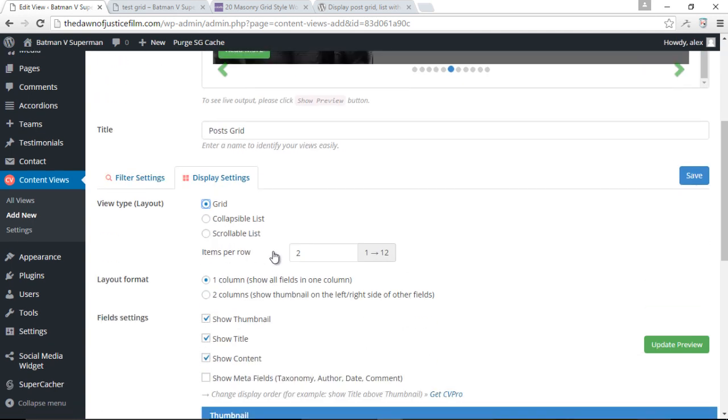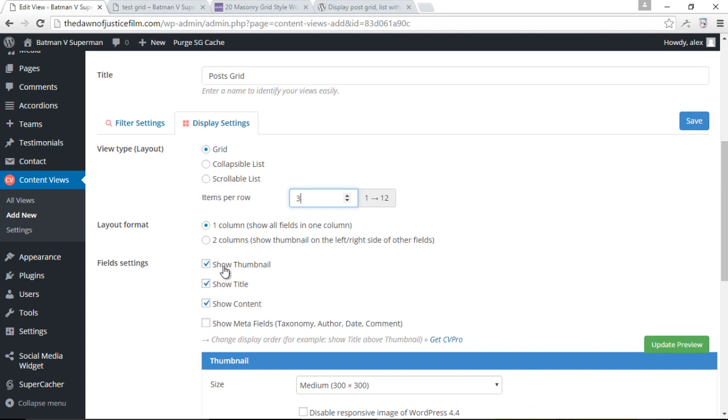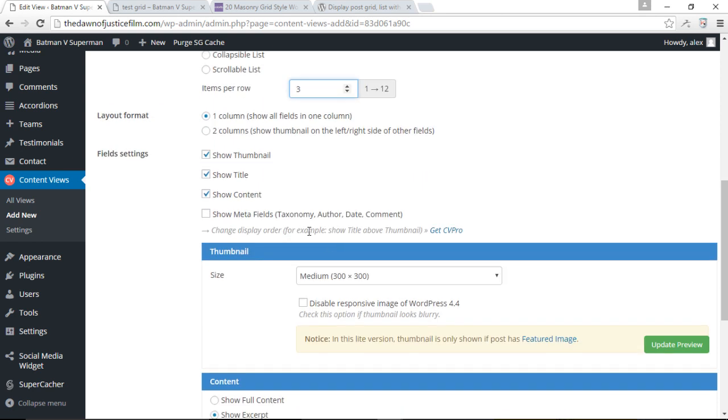And then over here, we can choose to display how many items we want on each row. The default is two. Let's change that to three. And of course the layout format for each post, we can choose one column or two columns. Let's just stick with one column.